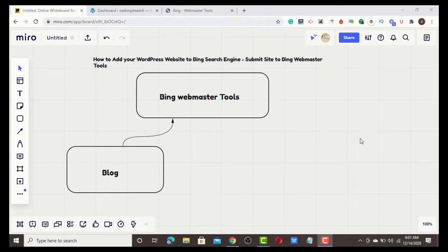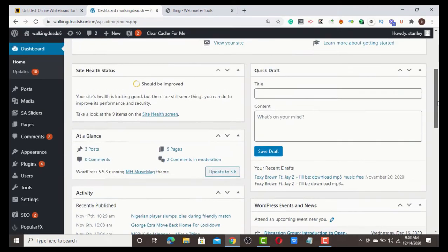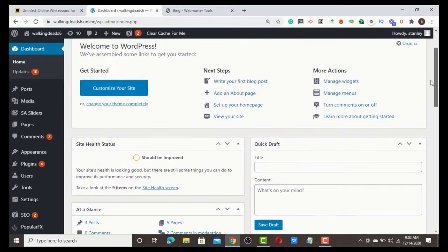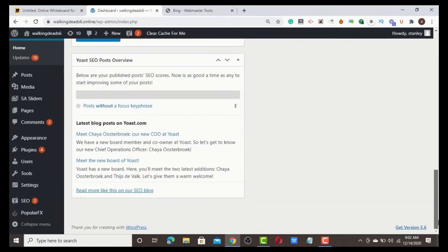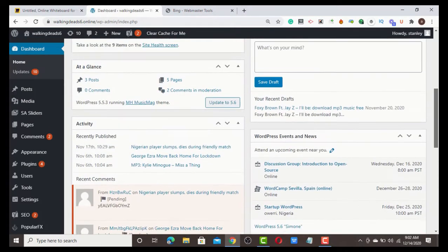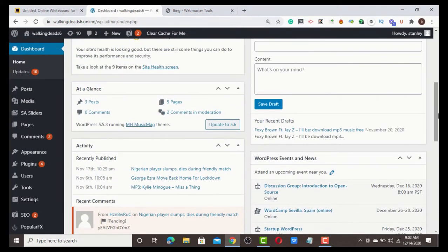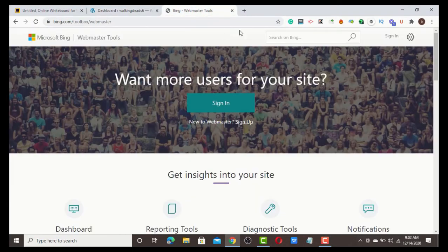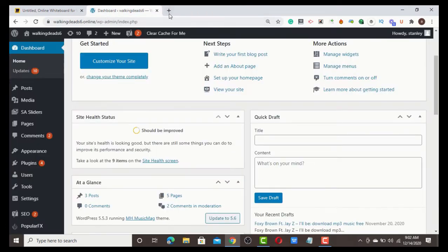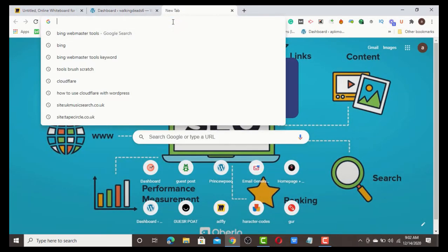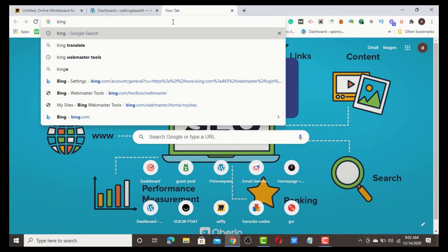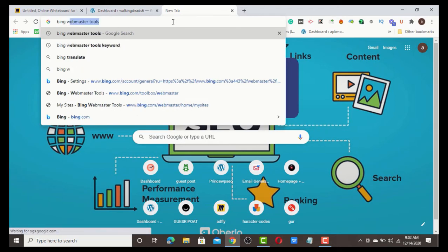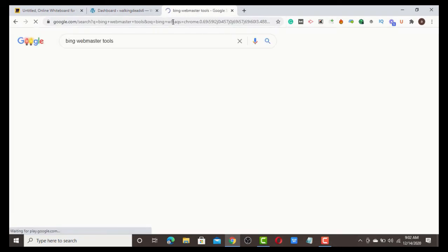In this tutorial, I'm going to show you how to add your WordPress website to Bing. It's very simple. What you need to do is go to your WordPress dashboard. This is my testing website. From your WordPress dashboard, just go to Google and type 'Bing Webmaster Tools'.